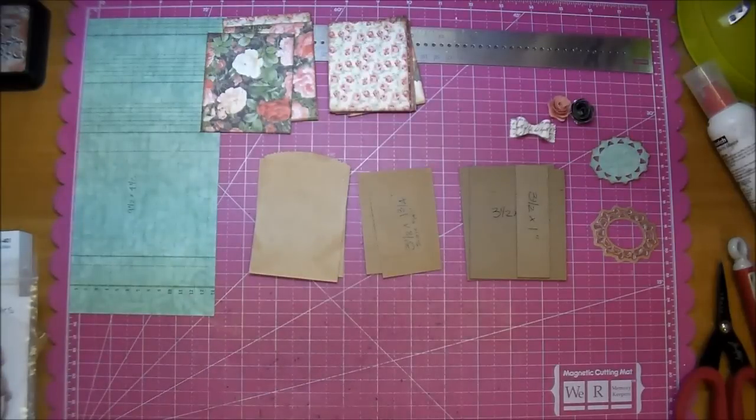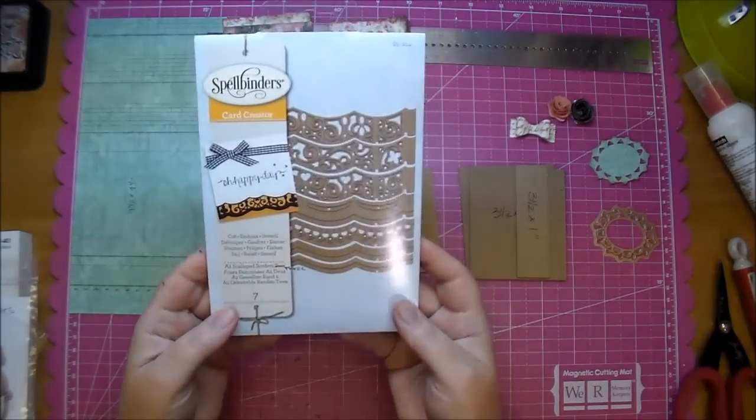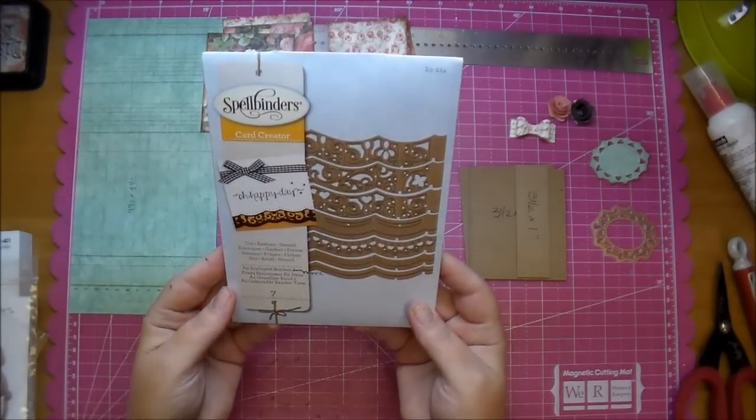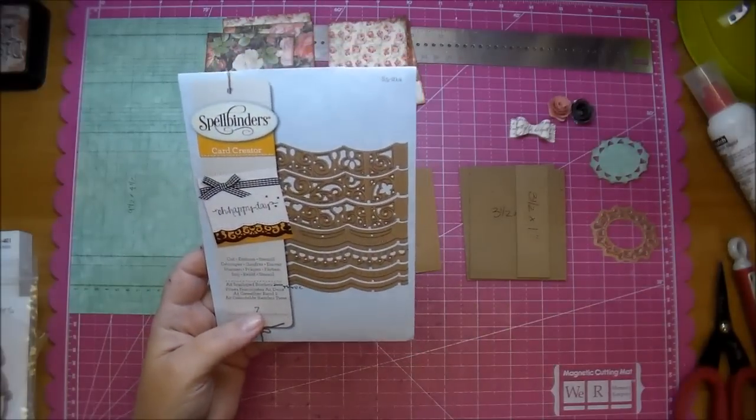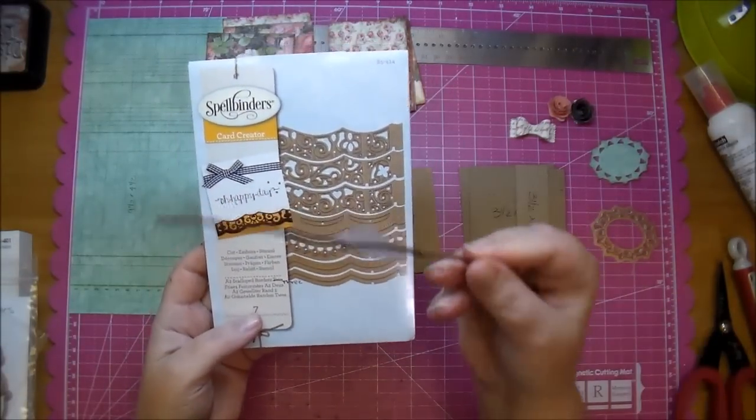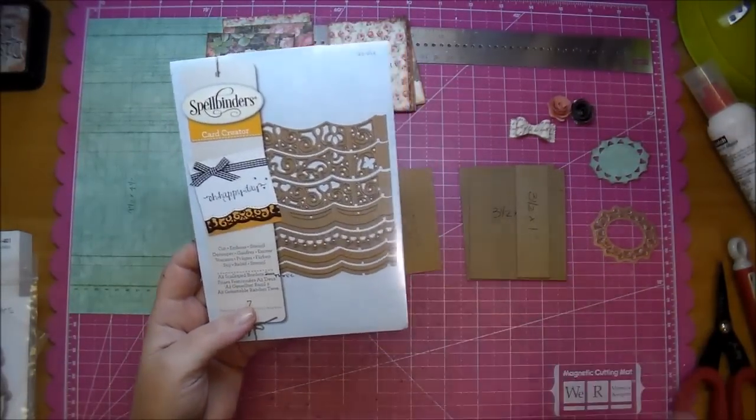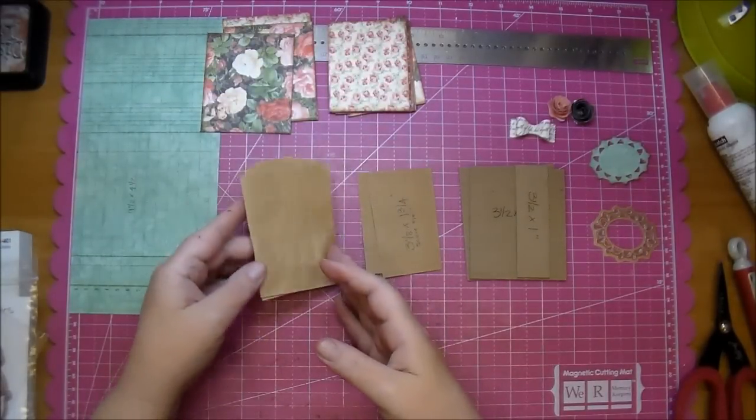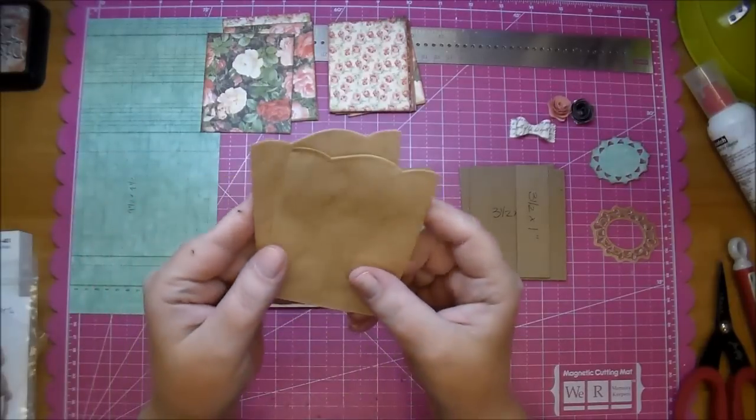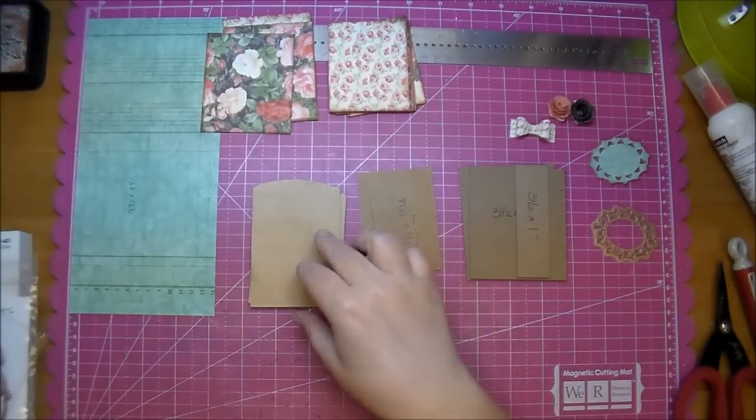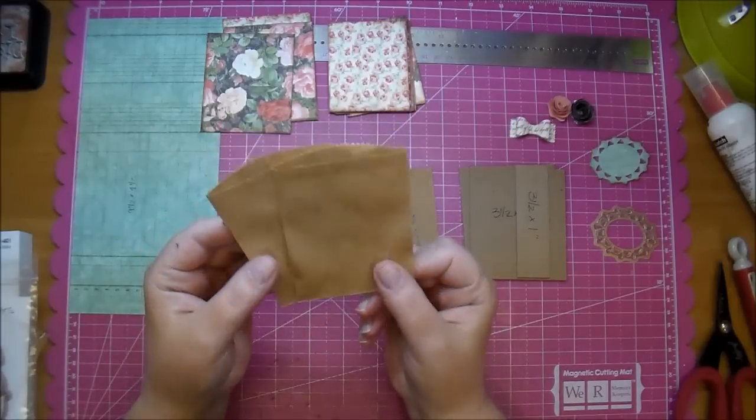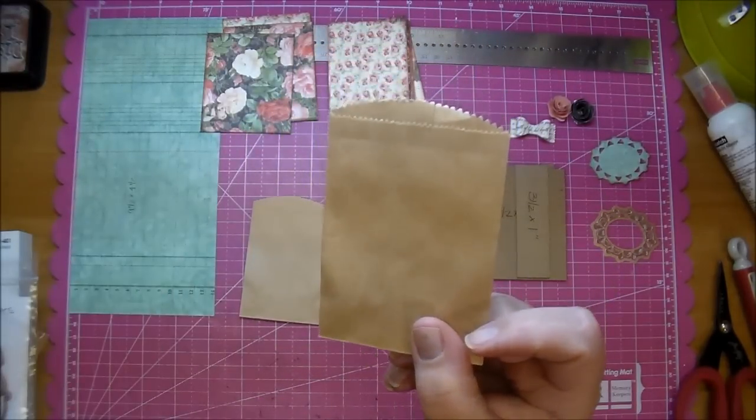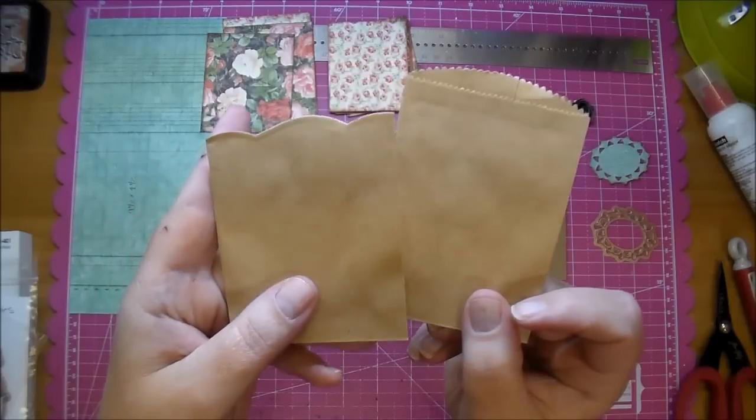I will also be using a Borders die from Spellbinders. This is the Borders 3 collection, and I'm using the Straight Scallop one. I'll show you how we do that in a minute. I'm using them for the top of the bags. I have 2 of them already prepared. I will do 2 on camera.